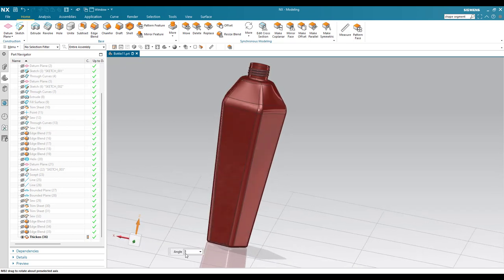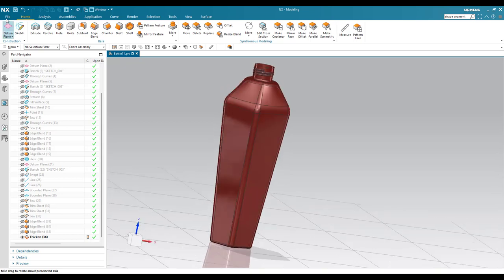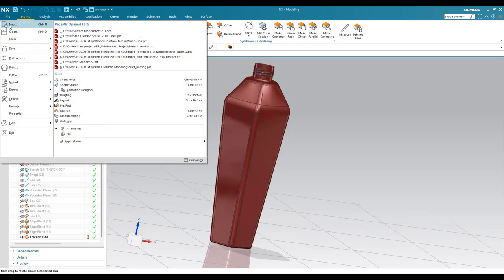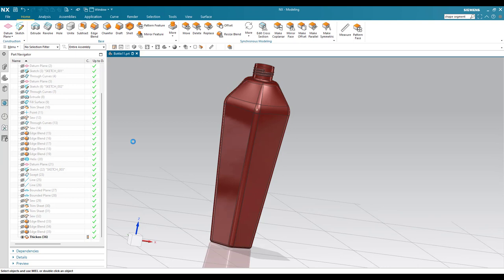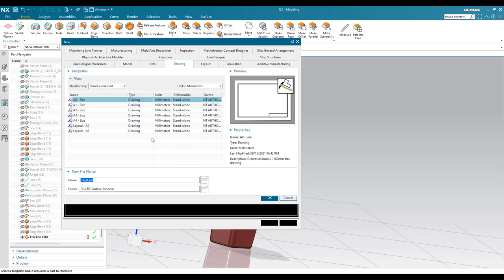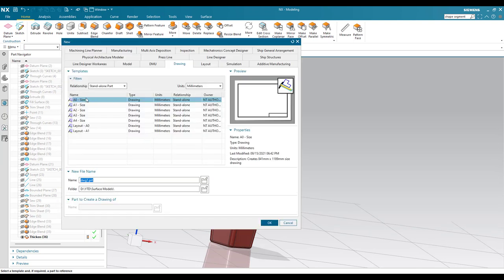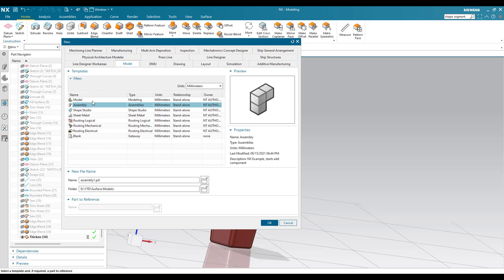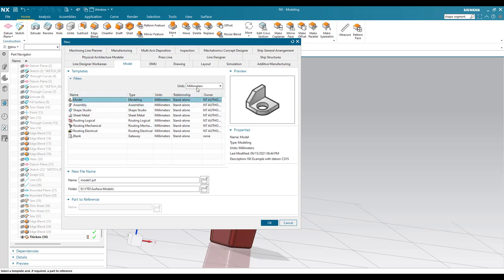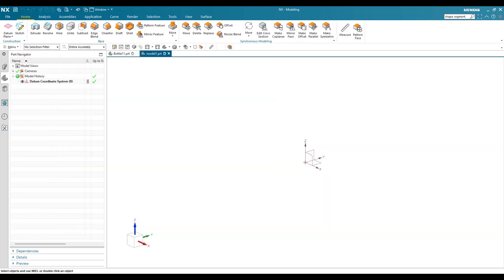I'm going to go to a new file here and select Model. Let's keep the units as mm. Now you can see here this is our coordinate system.